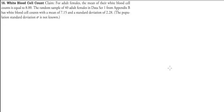Today we're going to talk about the basics of hypothesis testing. Here's a simple example: we have a claim that for adult females the mean of their white blood cell counts is 8. We take a random sample of 40 adult females and get a sample mean of 7.15 and a standard deviation of 2.28 — note that's the standard deviation of the sample, not the population.